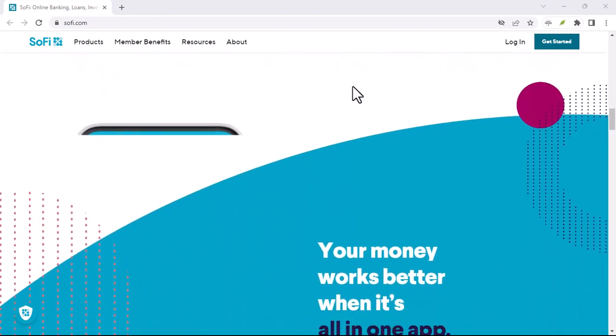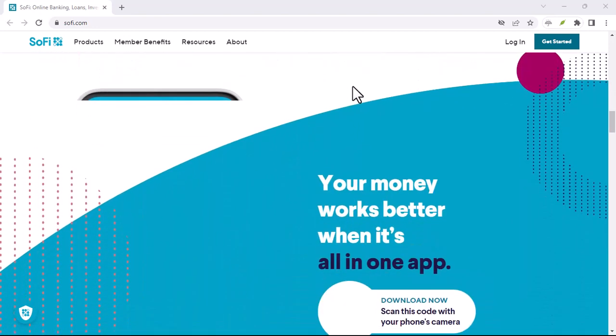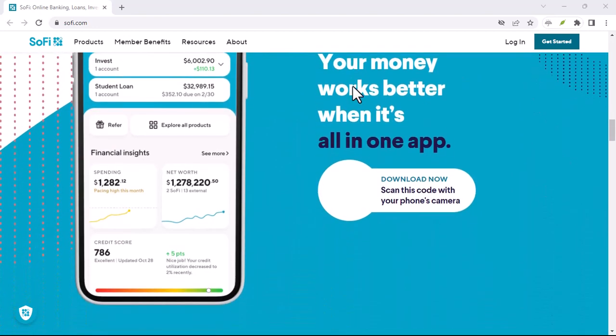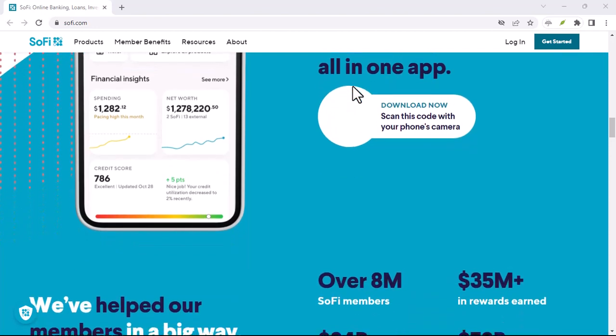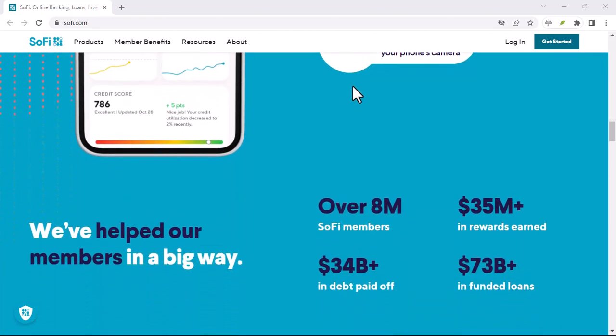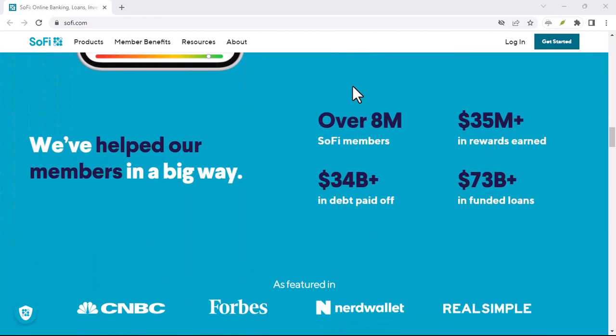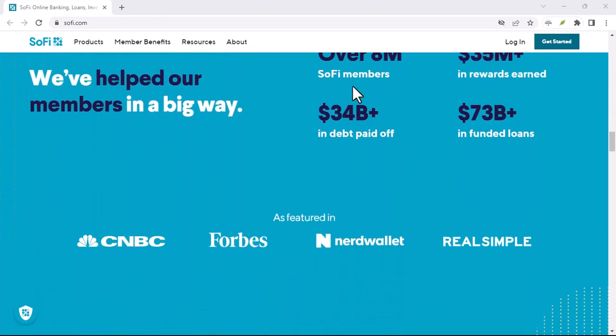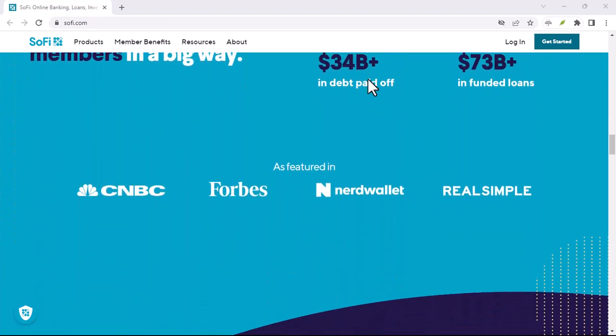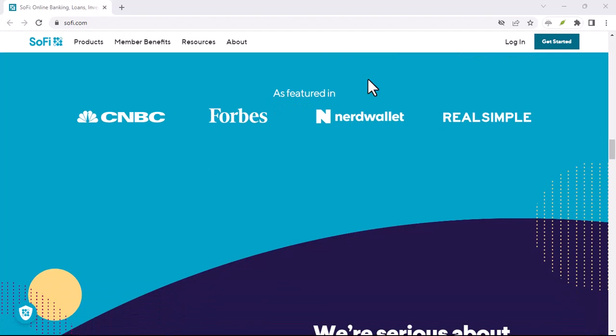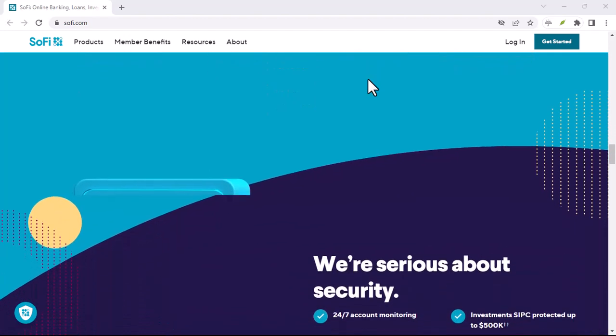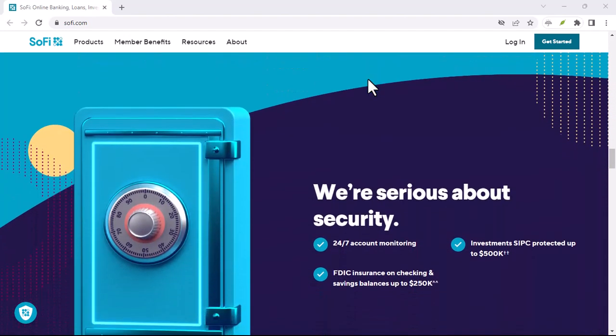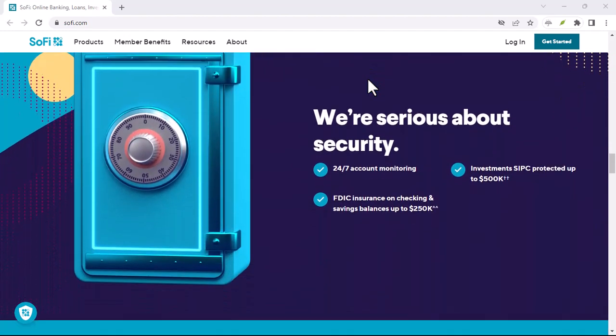Beware of scams. Unfortunately, scammers can try to exploit P2P services. Never send money to someone you don't know, especially for goods or services you haven't received.